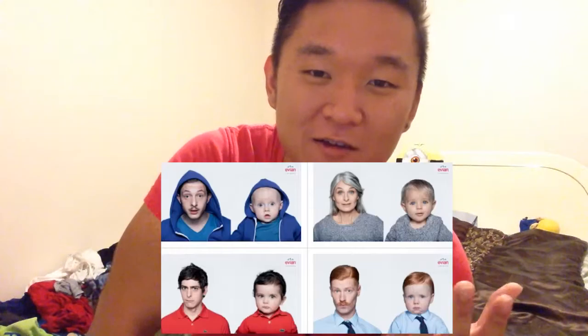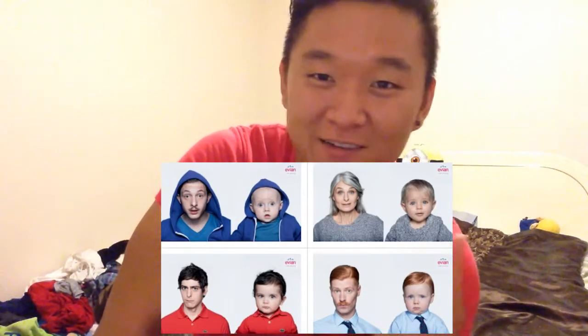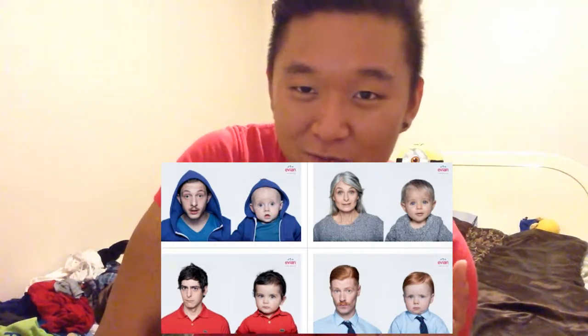Also, have you guys seen the new ad by Evian, the water brand? They made a new advertisement recently where you see babies dancing around in front of a mirror — basically you see yourself as a baby, your other self. That's pretty cool, check it out below.